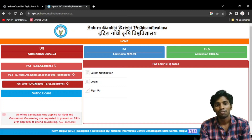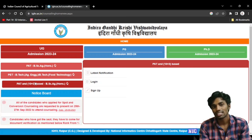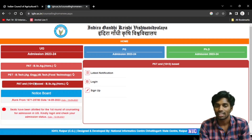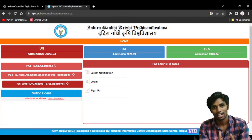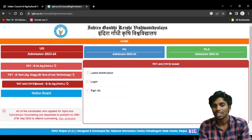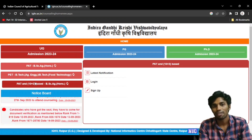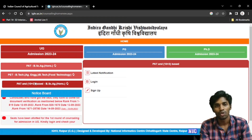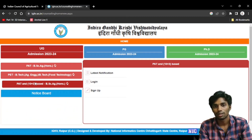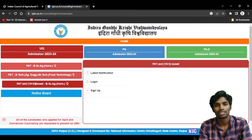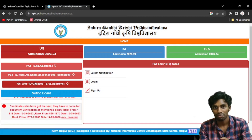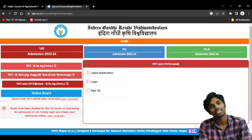If you want to check out the admissions options, you will be able to check them out. There are two steps in the first round of counseling. You can see the window spot allotment.